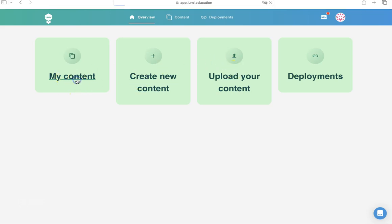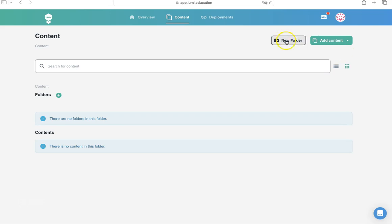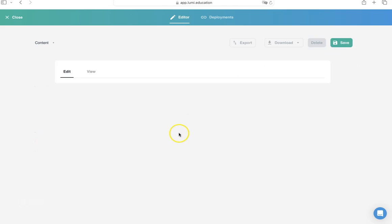Now you don't have any content here, so in My Content everything will be empty. Either you can start creating a new folder and then adding content, or directly you can start adding new content by clicking on Add Content.